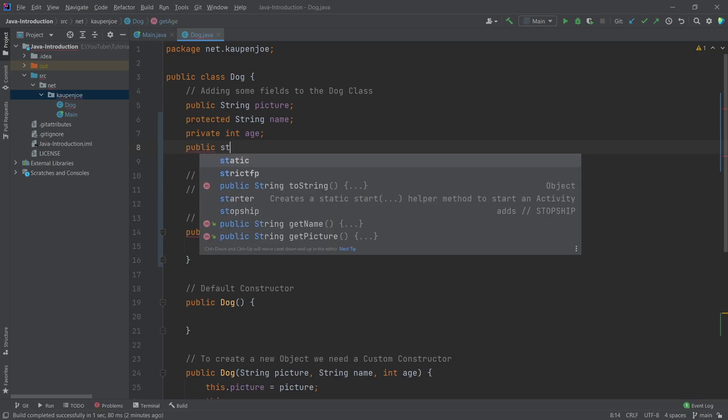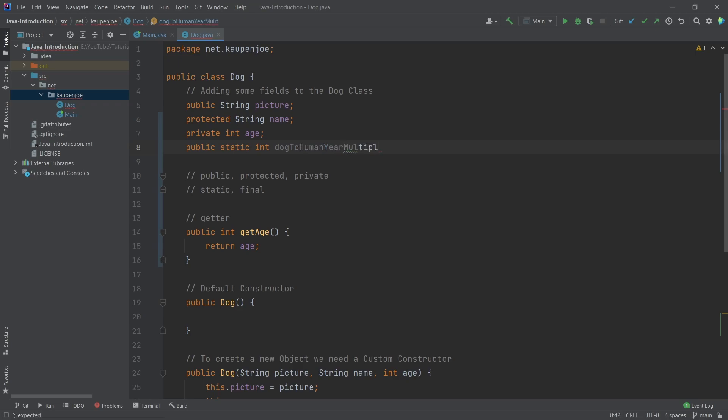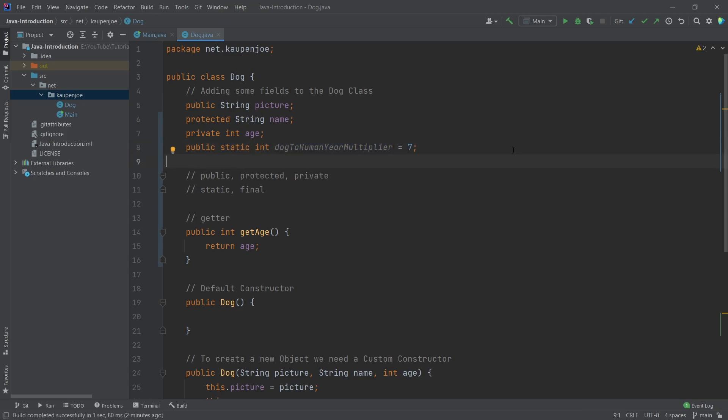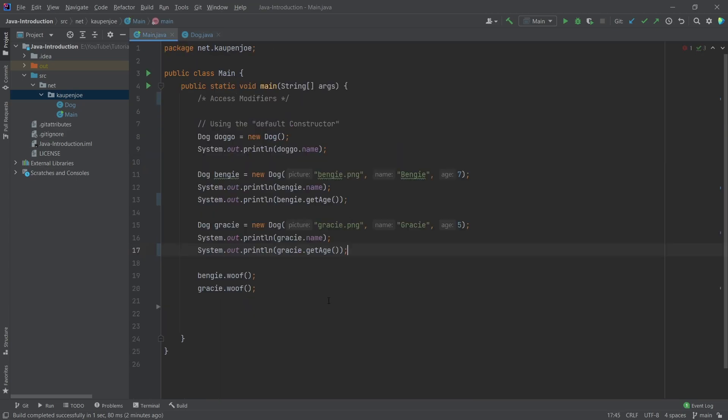However, let's add a different variable here. And that hopefully sort of explains the static keyword as well. So for the time being, what we're going to do is we're going to say public static int. And this is the dog to human year multiplier. And this is equal to seven, if I'm not mistaken.